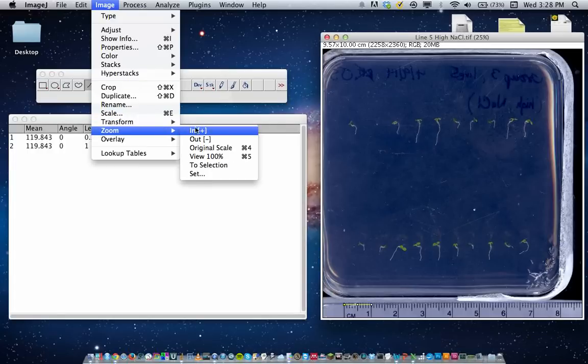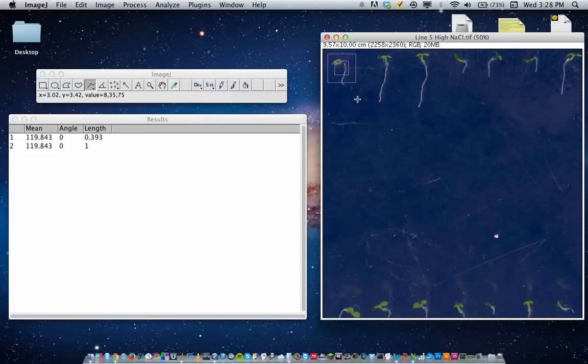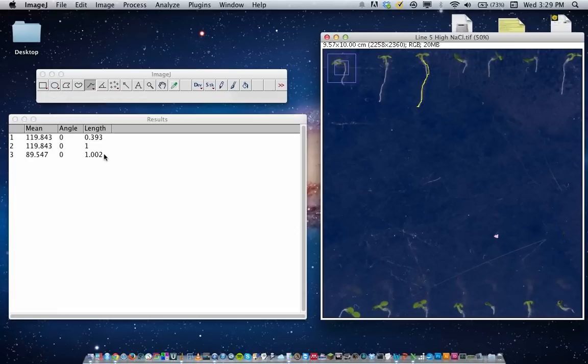So if I want to measure the length of this root, or pretend it's a hypocotyl, just click and drag the line over the length of the root, hit Command or Control M, and that'll give us the length. So that's for one root. There's another root, Command M, and so on. Easy.